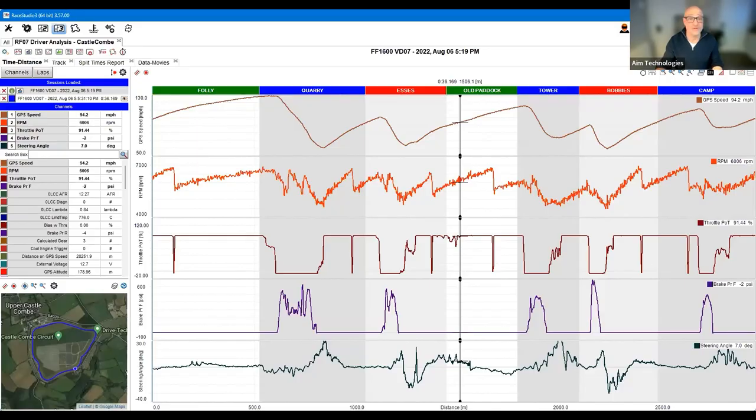Apologies for that - Zoom crashed, just one of those things that happens. We're all back again now, which is great. Only about one minute was lost which is fantastic. I'm going to go back here, load this up, and we can go back to this discussion. I'm going to click on Share Screen and go back to Race Studio 3.